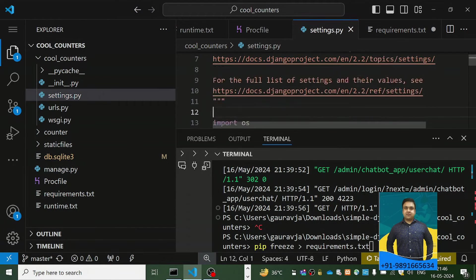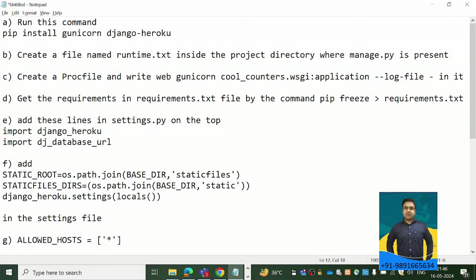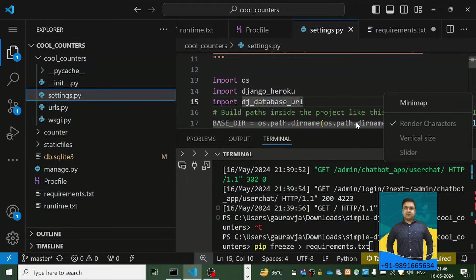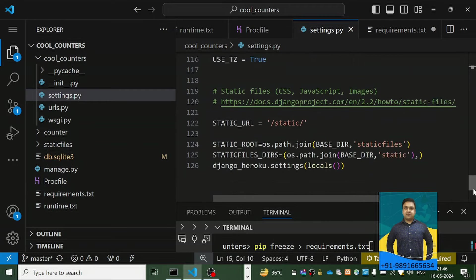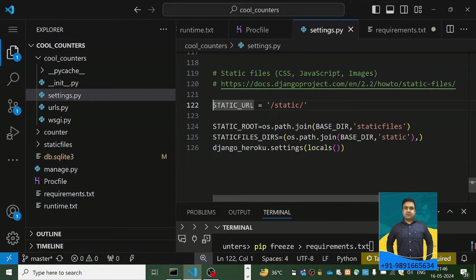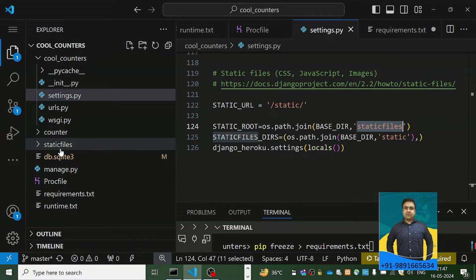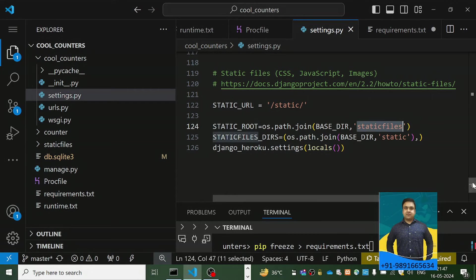In your settings.py file you have to add two import lines: 'import django_heroku' and 'import dj_database_url'. Then, just below the line where you define the STATIC_URL setting — which tells the interpreter that static files can be found in the 'static' folder — you add three additional lines of code so that gunicorn can locate and serve those static files.